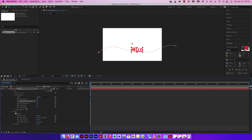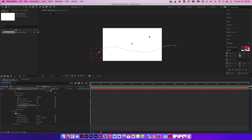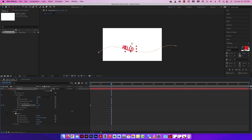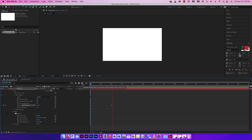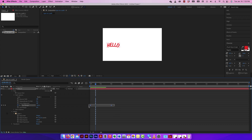The real animation comes from First Margin and Last Margin. I'll bring my CTI to the beginning, scrub the First Margin all the way back off the board, click the stopwatch to start the animation and set the first keyframe. Then I'll move the CTI to the two-second mark and scrub the First Margin further so the text flows across the path. That's the animation — text flowing along the path. You can also toggle 'Perpendicular to Path,' which gives a slightly different look.